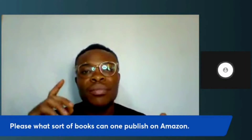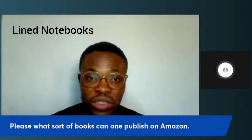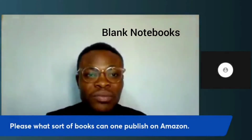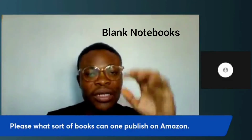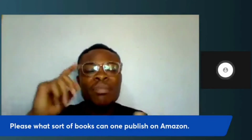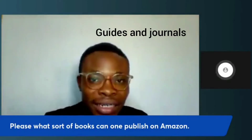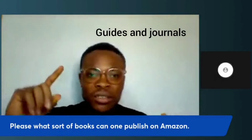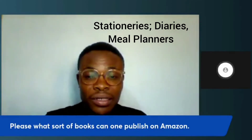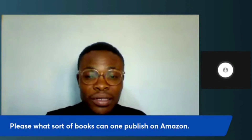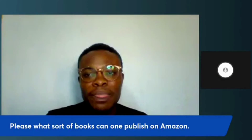You can publish notebooks on Amazon — notebooks that have lines, or completely blank notebooks. You can also publish guides, journals, stationery like diaries, and meal planners. Just think of the same stuff you go to a traditional bookstore to buy — those are things you can also publish on Amazon.